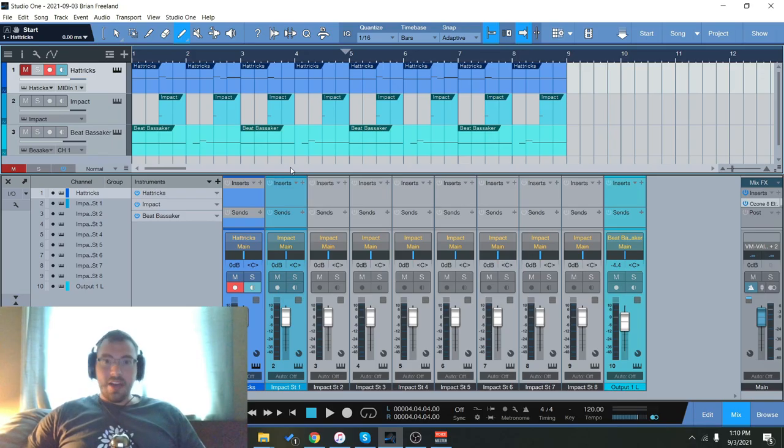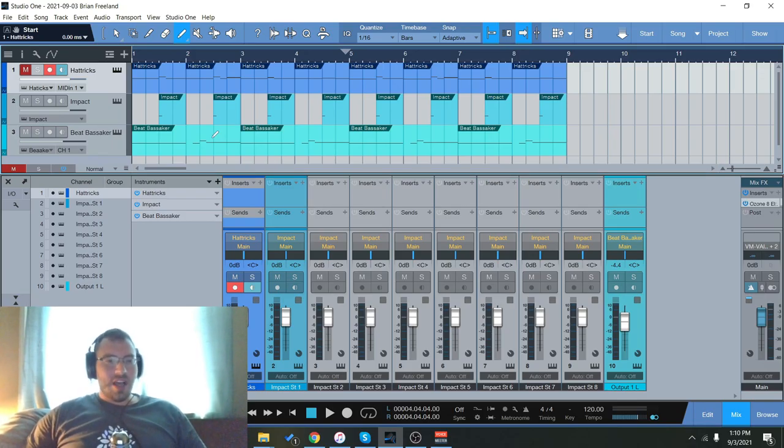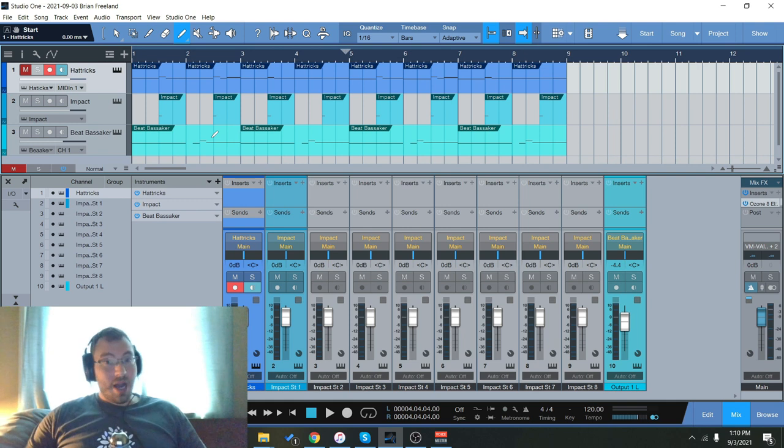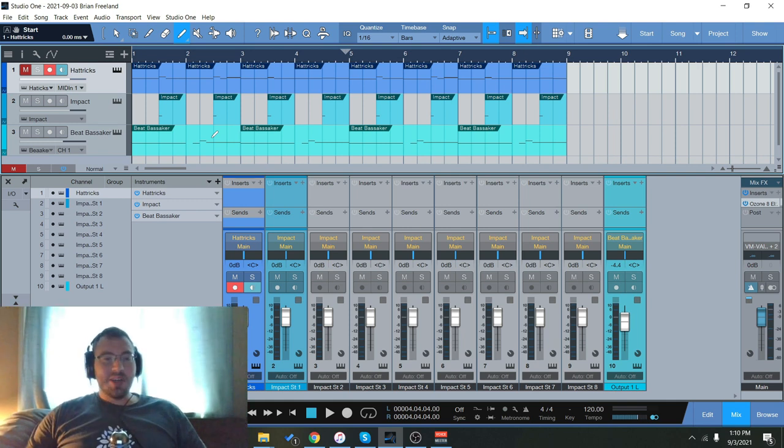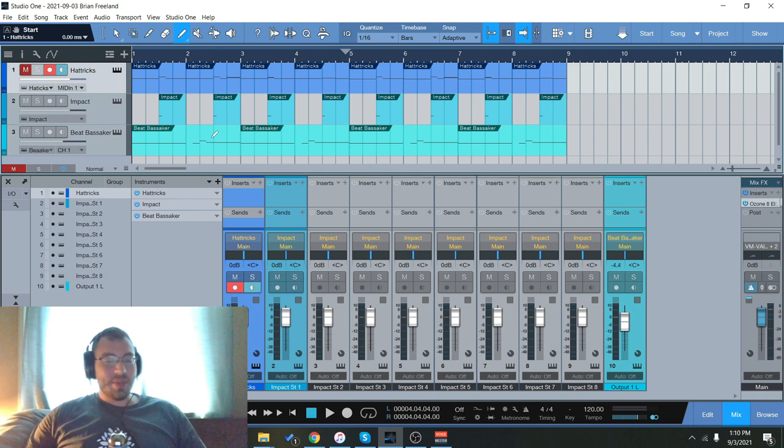Alright everyone, so today we're going to look at Hattricks. If you know anything about modern trap beats, you know there's a few things that set them apart from other types of rap and hip-hop.